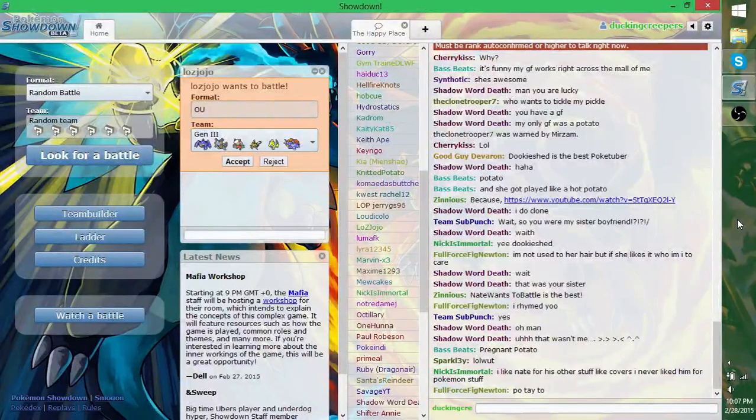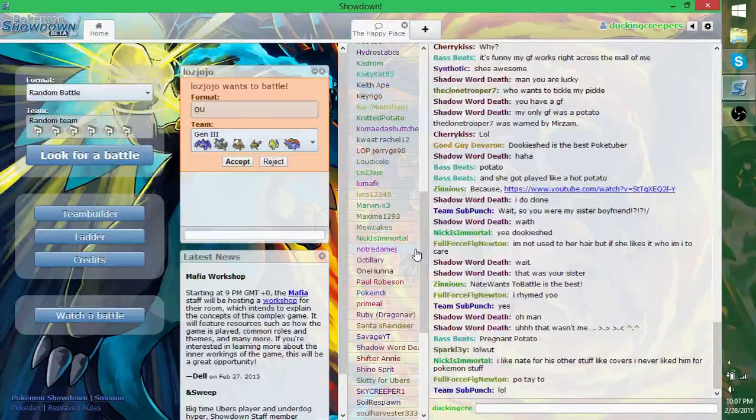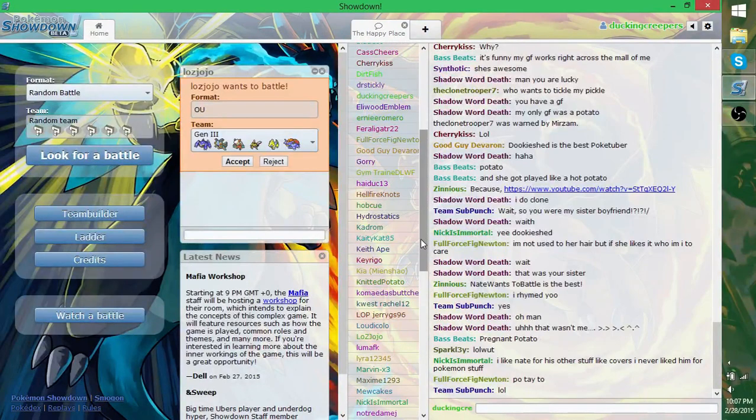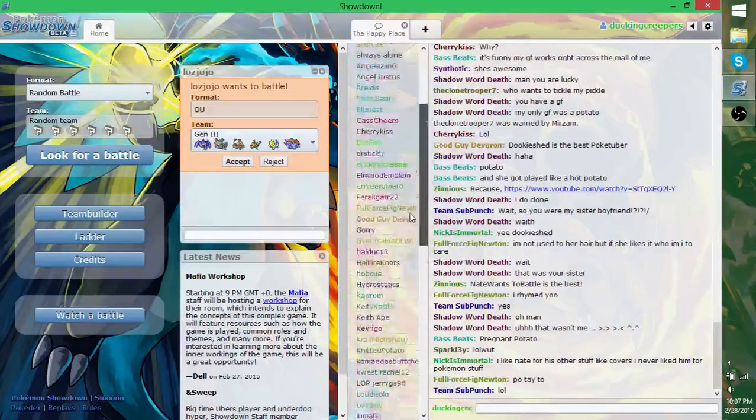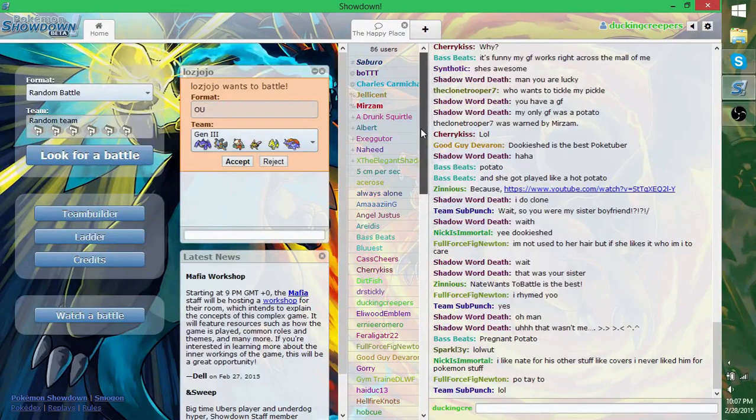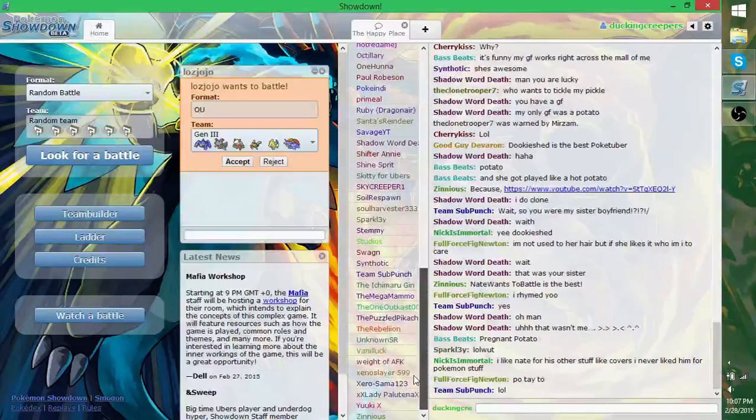Greetings people of YouTube, Duck and Creepers here, and today I am once again here with Jordan for Pokemon Showdown. Hi everyone, how's it going? How's your day? Tell me how your day is right now.